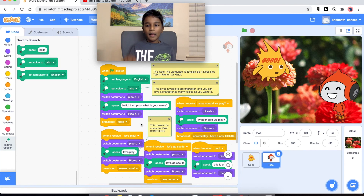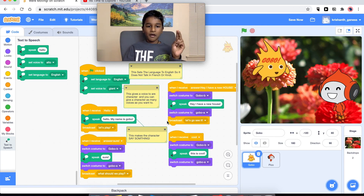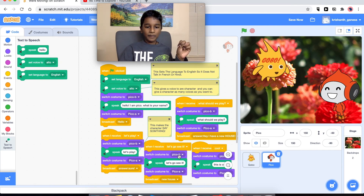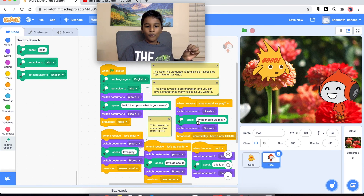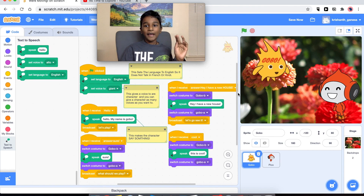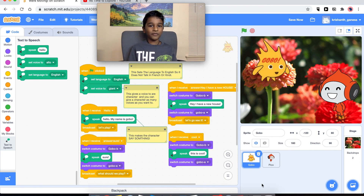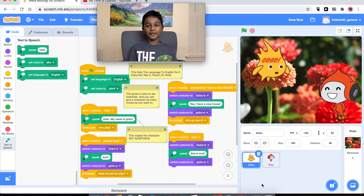So the dialogue goes: 'Hello, I am Pico.' 'Hello, my name is Gobo.' 'Let's play.' 'Sure.' 'What should we play?' 'Hey, I have a new house.' And then Pico is gonna say 'Let's go see it.' So if they want to see the house, they have to go to the house. To go to the house we have to switch the background to the witch house, because that's Gobo's new house.